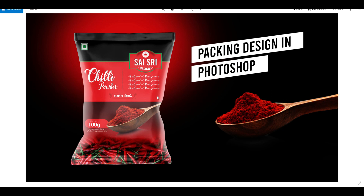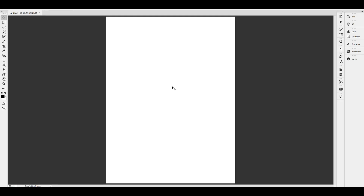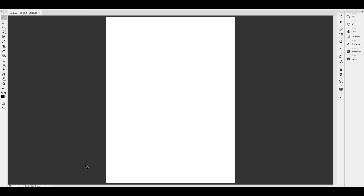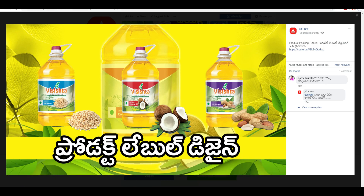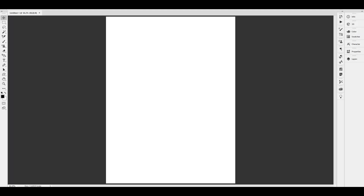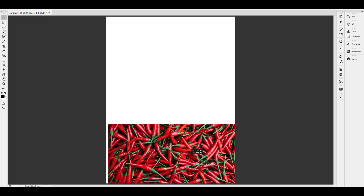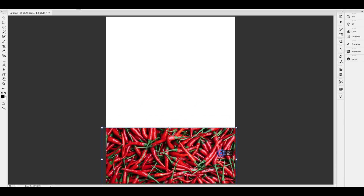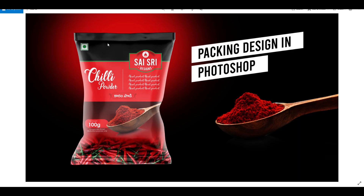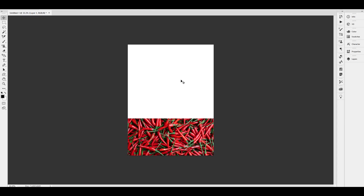First of all, we have two images. We have one image with a chilli, a powder, and a spoon. I will check these two images. This is the first image. We will copy it as usual — this goes to the bottom.